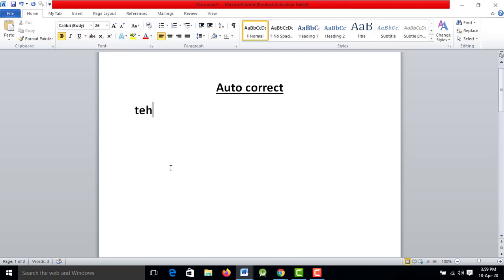When you type a wrong word and reach the end, that word will automatically correct. I will type the wrong word, and I will correct it in this tutorial.